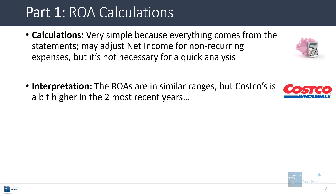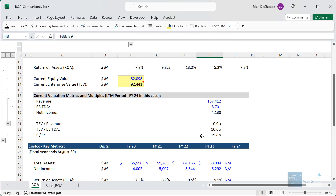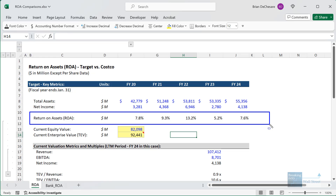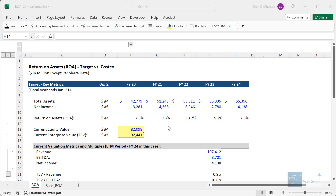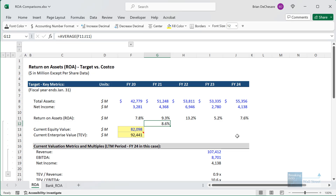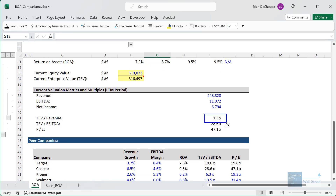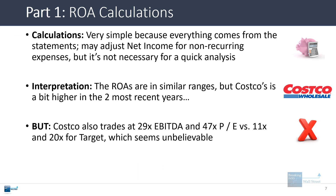What is the interpretation here? Overall, if you look at ROA for both companies, they're in pretty similar ranges — about 8% to 10% for Costco. For Target, the range is more varied, probably 5% to 13%, with a median of about 8.6%. So both companies have ROA figures in the high single-digit percentages. But the interesting thing is that Target's multiples are far lower — trading at around 1x revenue, 11x EBITDA, and 20x PE. Costco is trading at 1.3x revenue, 29x EBITDA, and 47x PE. Our gut reaction is that Costco seems to trade at unbelievably higher multiples than Target, even though they're very similar companies with pretty similar ROA figures.